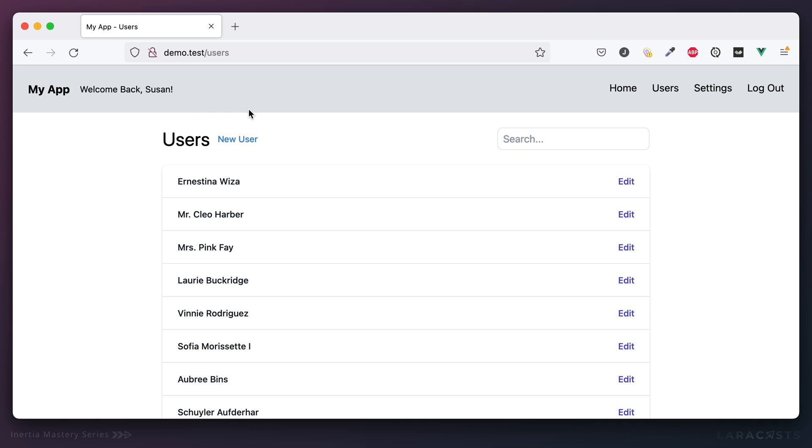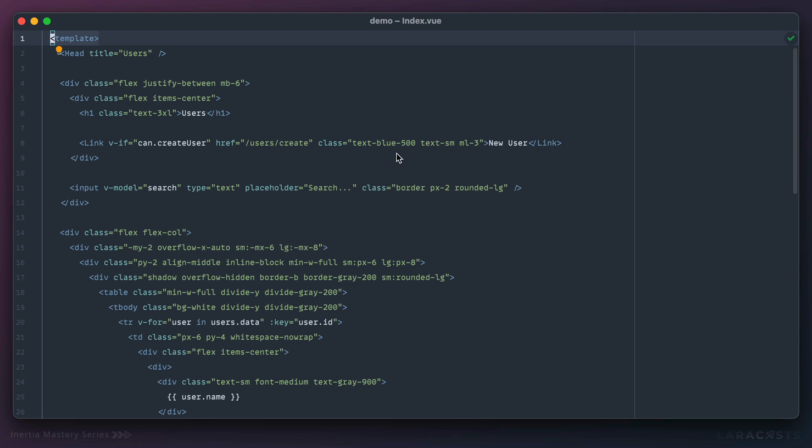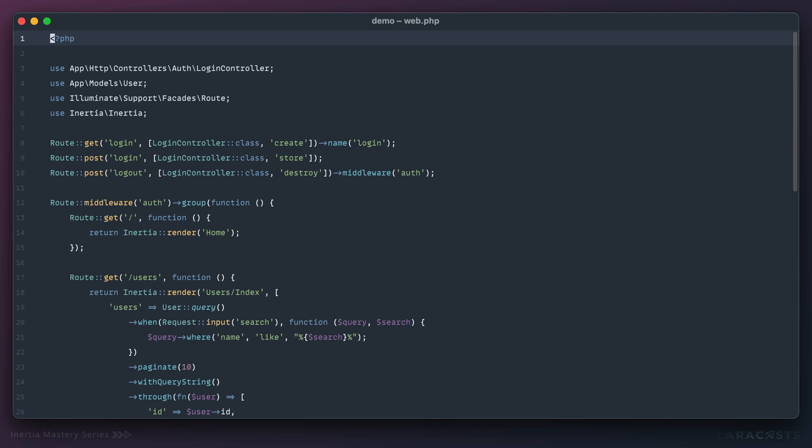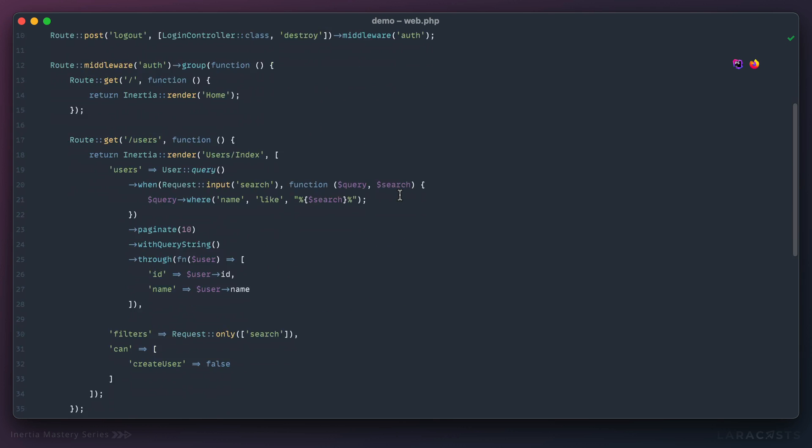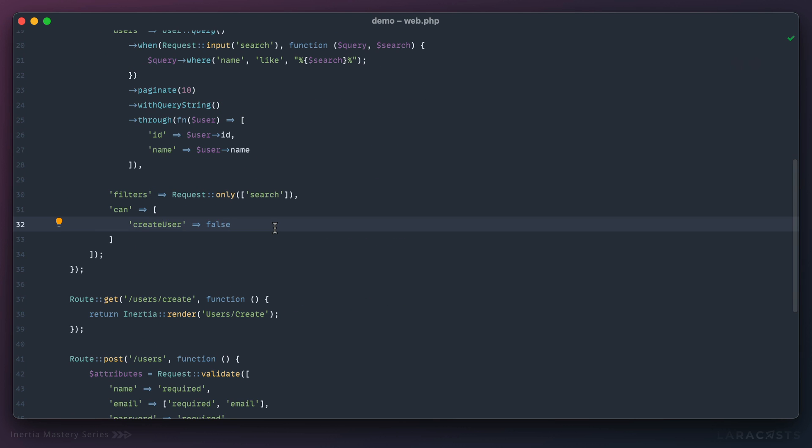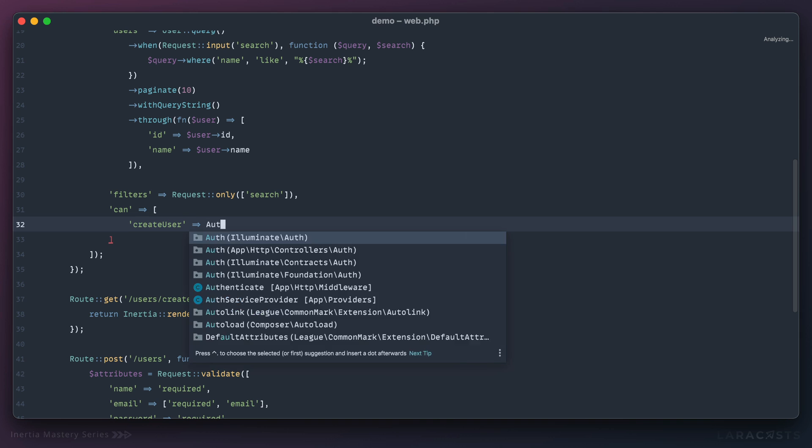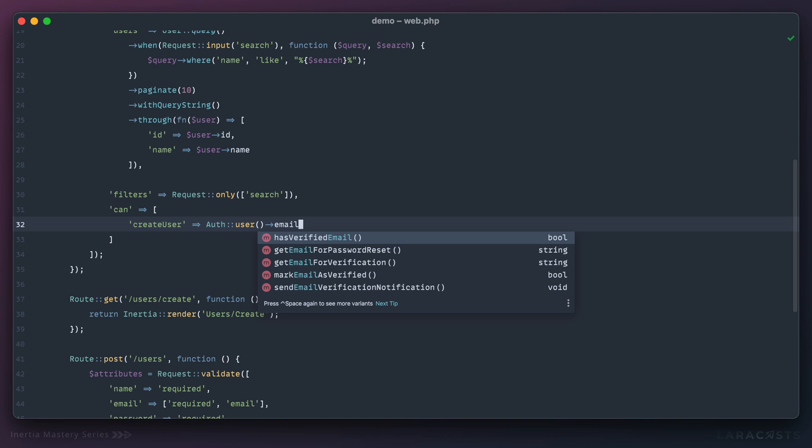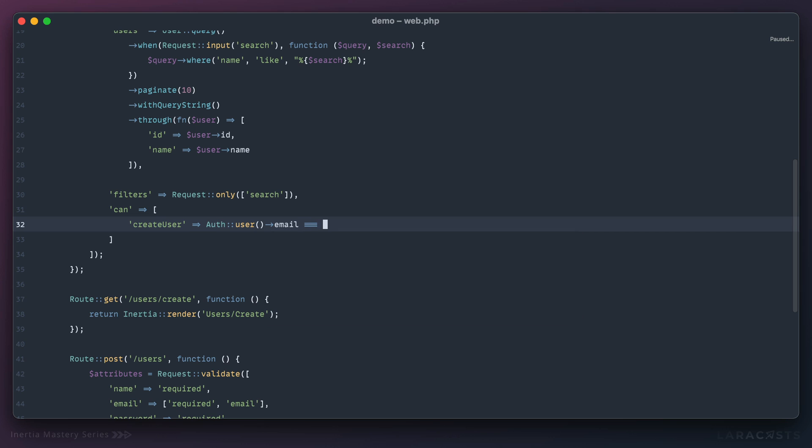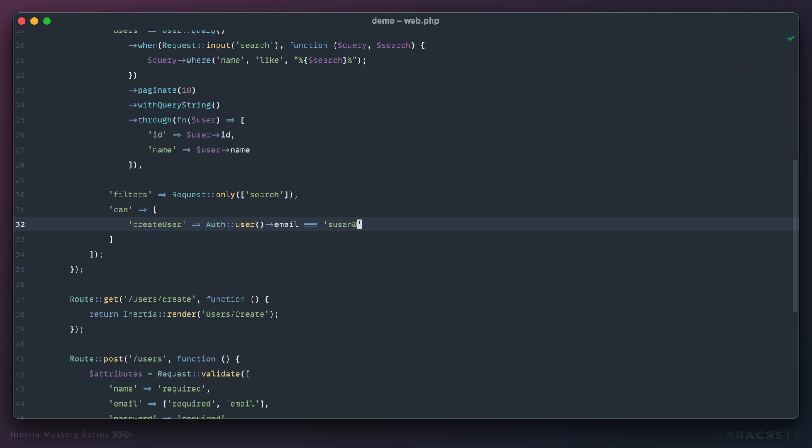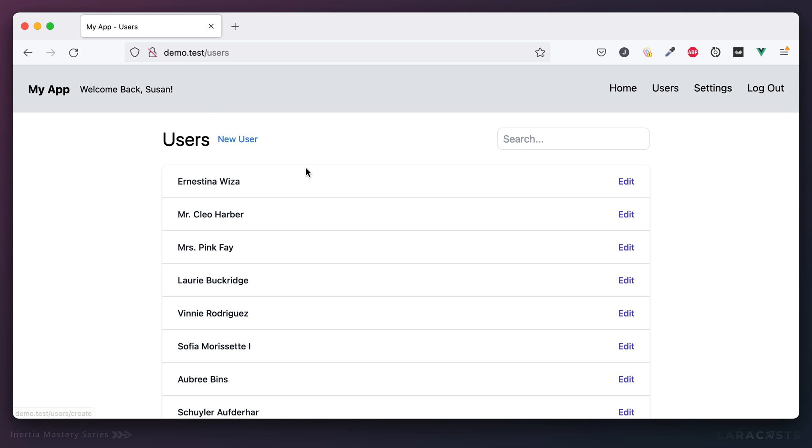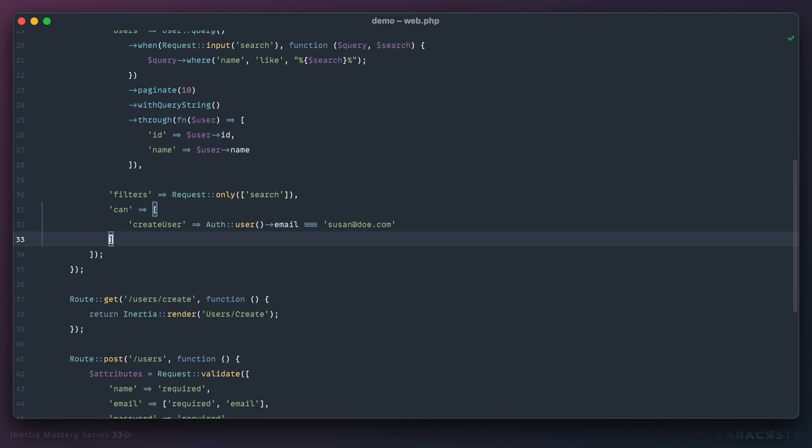Let's see if it works. Come back to Firefox, give it a refresh, and I no longer see that link. Cool. Now if we go back to the routes file, let's make it a little more dynamic. Let's check if the authenticated user's email happens to be somebody who's the administrator. I think I'm signed in as Susan and her email is susan@doe.com. That's a simple bit of authorization.